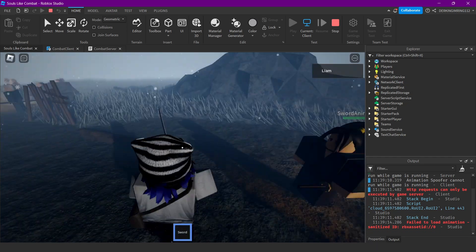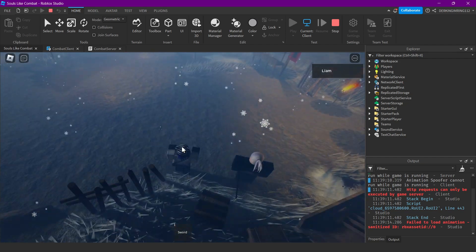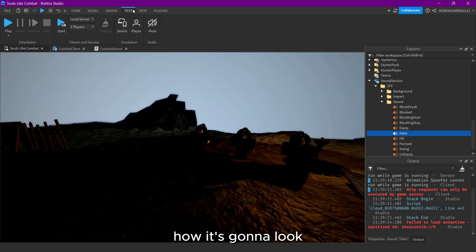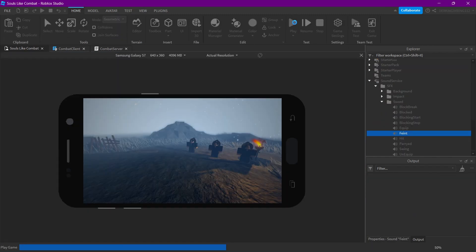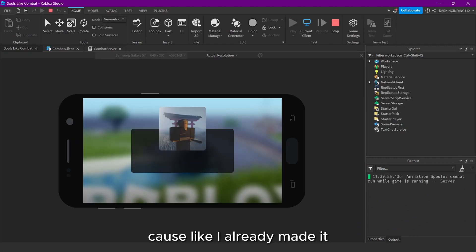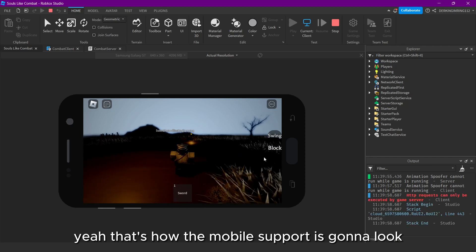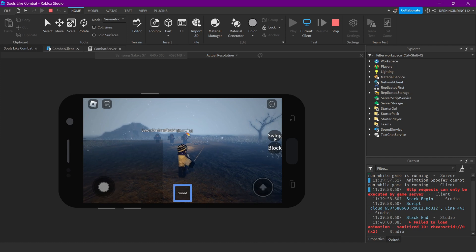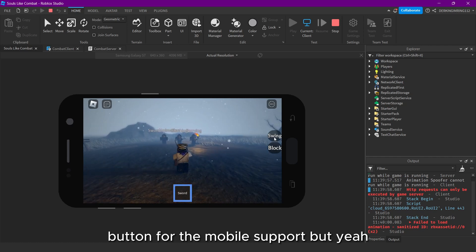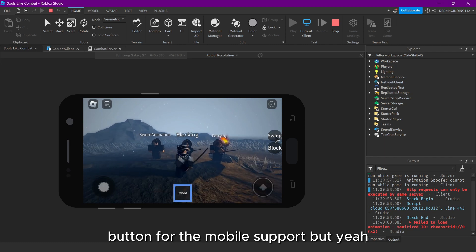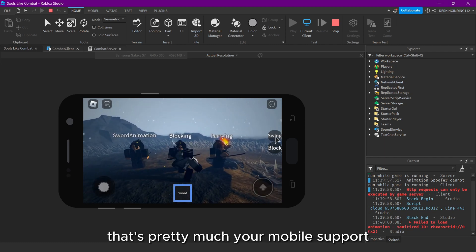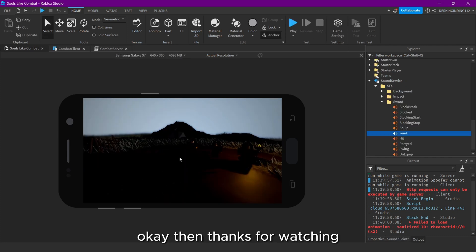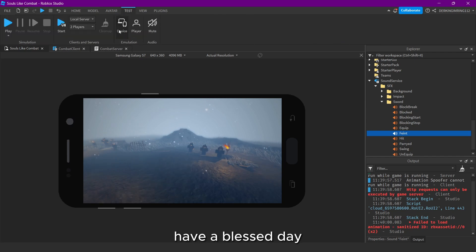Thanks for watching. The next part of this series is mobile support — I can only show you how the mobile support is gonna look because I already made it. That's how the mobile support is gonna look. I would still have to make the feint button for mobile support, but yeah, that's pretty much it. Thanks for watching, have a nice day.